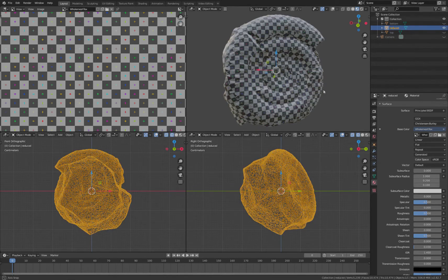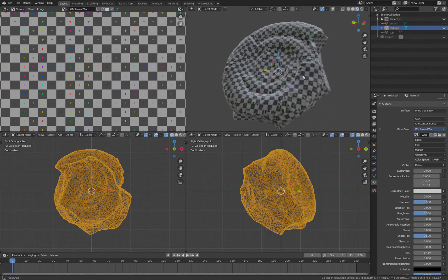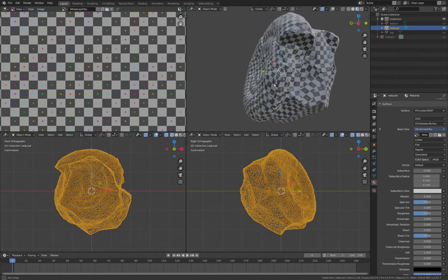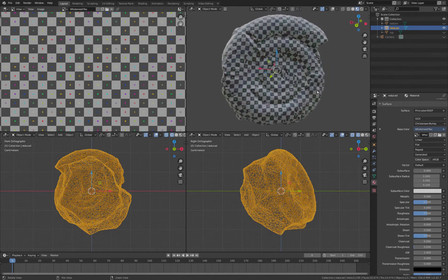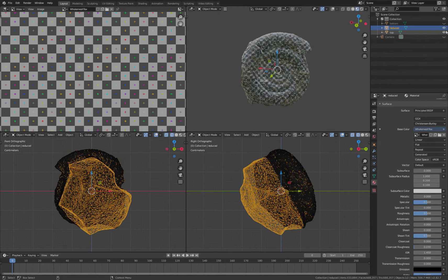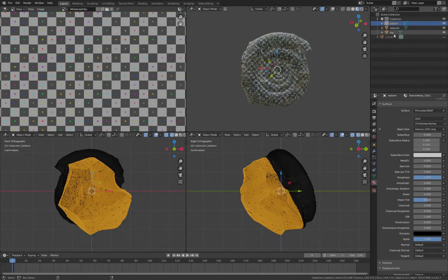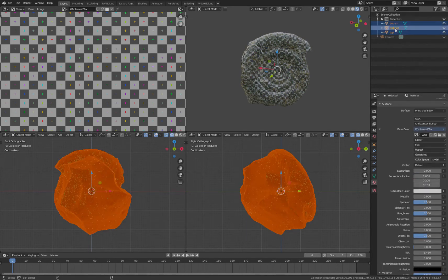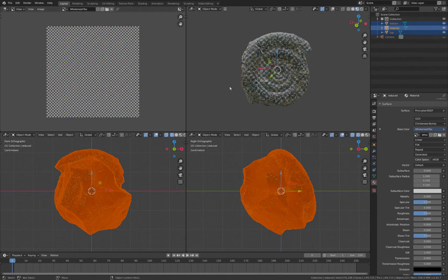...you can see we've got that checker pattern distributed over the ammonite. Okay, so now what we can do is make those visible. We select them in order, holding Control, so reduced is the last one we select.